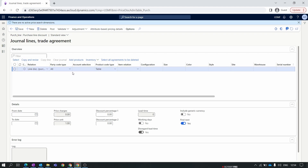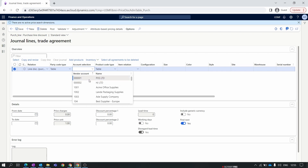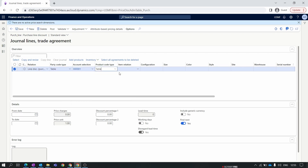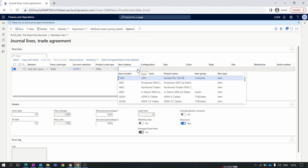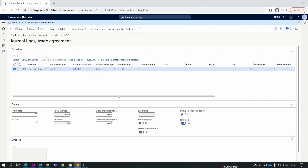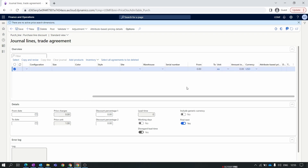For detailed information on how to set the relation between vendor and item, check out our previous episode on creating a purchase trade agreement. Here, I'll select 'All' for the account selection table. Our vendor is set to a specific vendor, the item relation is also set to Table, and we select the item for which we set the purchase price in the previous episode. In the line discount trade agreement, you can specify the discount as an amount or as a percentage.